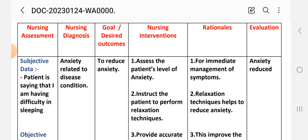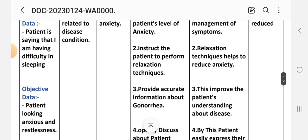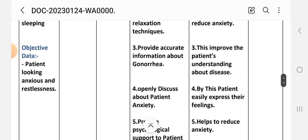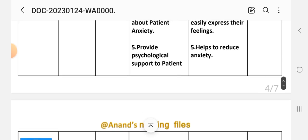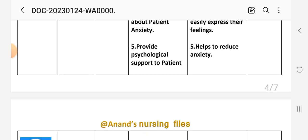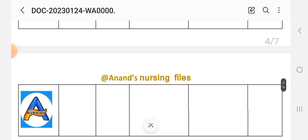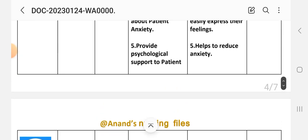Nursing interventions. First: assess the patient's level of anxiety — rationale: for immediate management of symptoms. Second: instruct the patient to perform relaxation techniques — rationale: relaxation techniques help to reduce anxiety. Third: provide accurate information about gonorrhea — rationale: this improves the patient's understanding about the disease. Fourth: openly discuss the patient's anxiety — rationale: this helps the patient easily express their feelings. Fifth: provide psychological support to the patient — rationale: this helps to reduce anxiety.